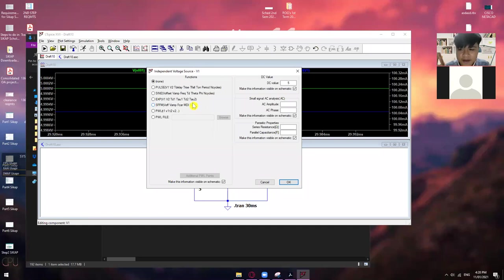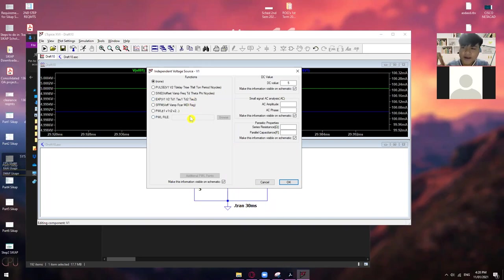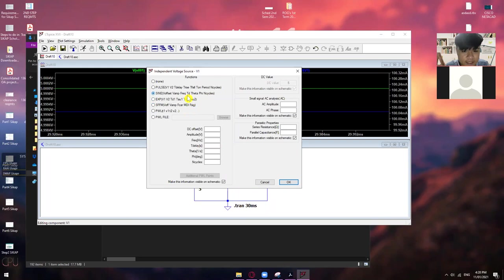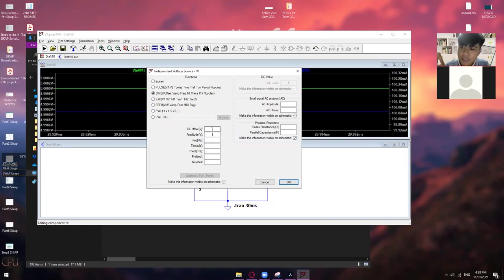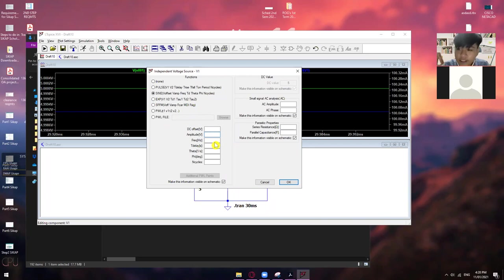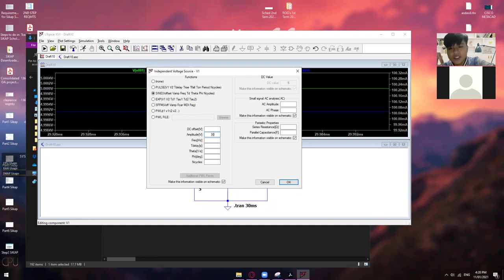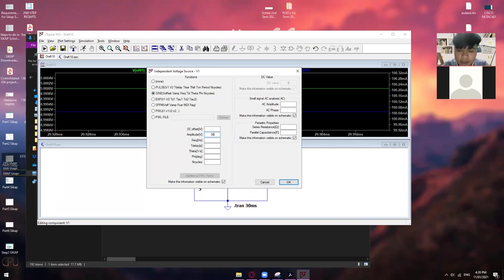So, let me know kapag nandito ka na rin sa part na ito. Yes, sir. Okay. So, kapag AC, of course, meron tayong frequency at saka amplitude. So, mostly, yun lang naman yung kinakonsider dito. So, yung amplitude is ito yung peak-to-peak voltage ng voltage source mo. So, kapag nalagyan mo dito, 30 volts. So, mag-re-range siya, 30 volts positive hanggang negative 30 volts.